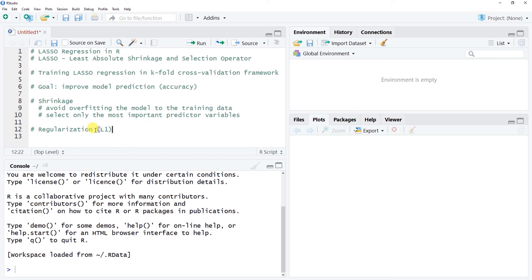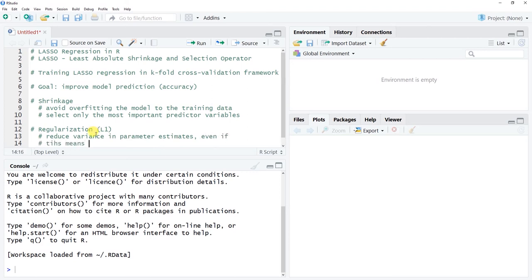The purpose of a regularization method is to reduce the variance of the parameter estimates — the regression coefficients — even if that reduction comes at the cost of introducing some additional bias. The goal is finding the optimal level of model complexity. We're trying to reduce variance in parameter estimates even if it means increasing bias, where bias refers to how far those regression coefficients stray from their true population values.